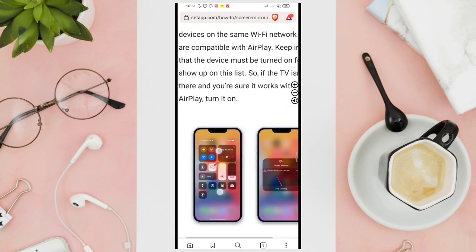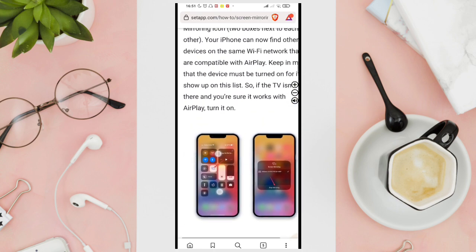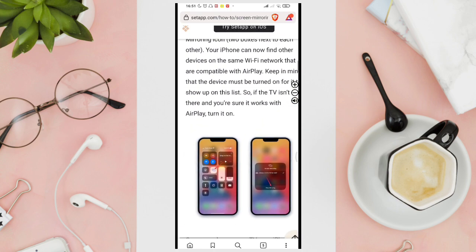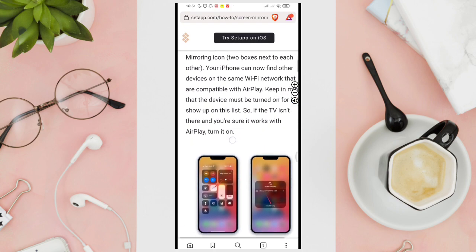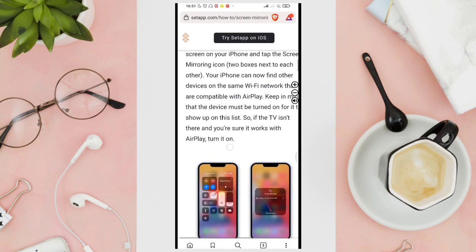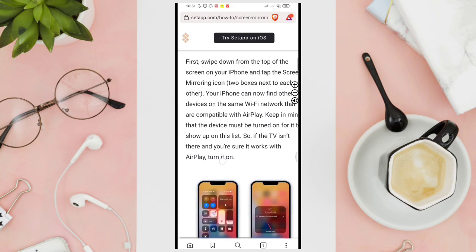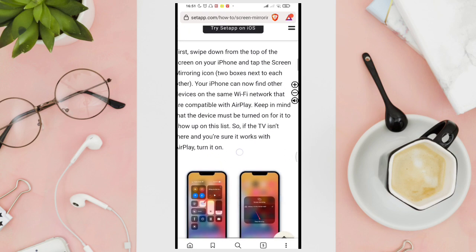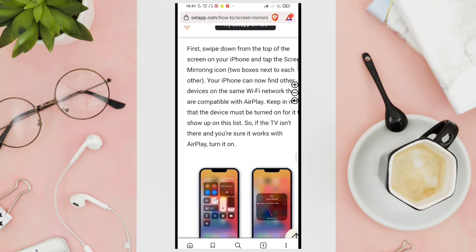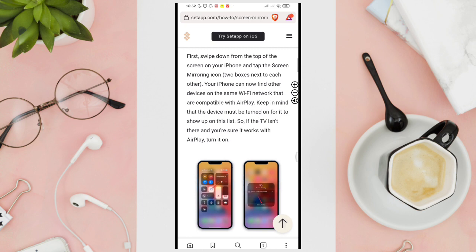Your iPhone can now find the other devices on the same Wi-Fi network that are compatible with AirPlay. Keep in mind that the device must be turned on for it to show up on this list.